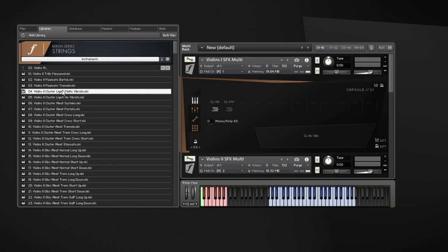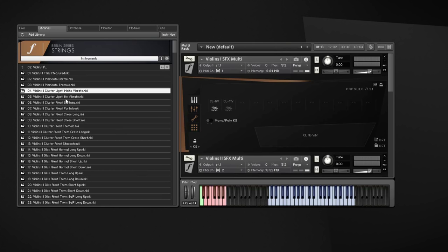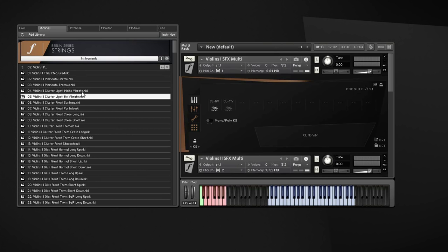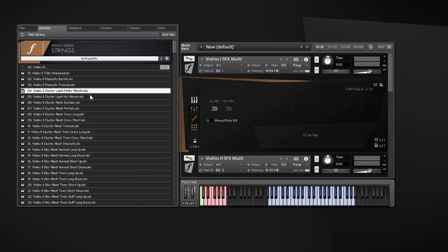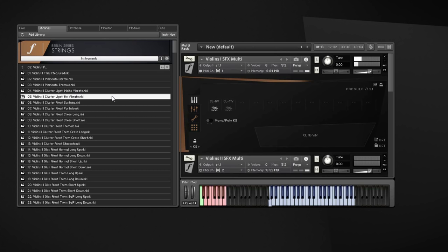So firstly, we have the clusters. There are two types of clusters in the library. First, the Ligeti clusters, which have two articulations, molto vibrato and no vibrato. They are based on the clusters Giorgio Ligeti used in his compositions, especially Atmosphere. Basically, every instrument of the section plays its own note next to each other. So when you play them, you get a very narrow cluster sound.